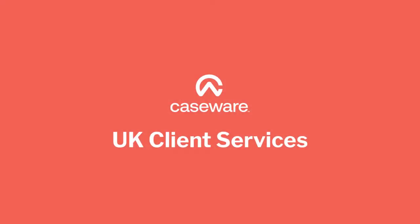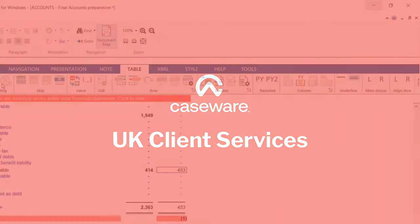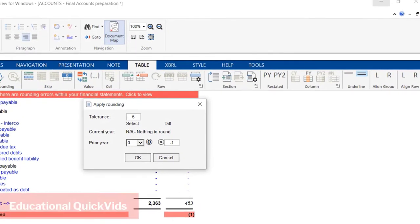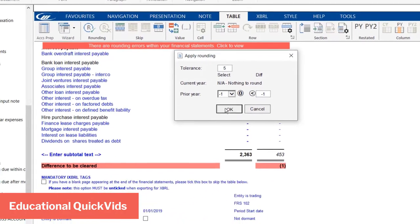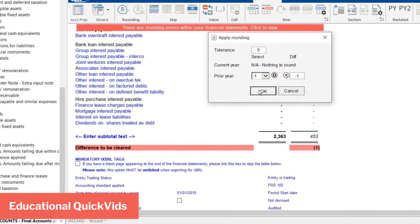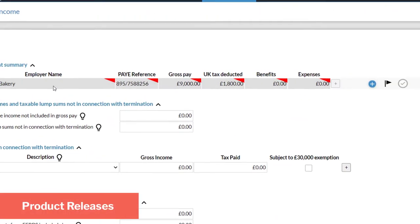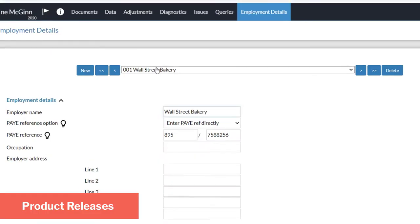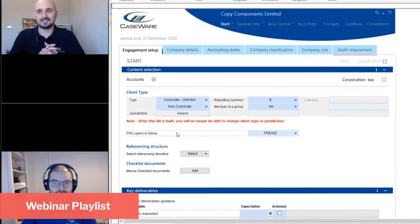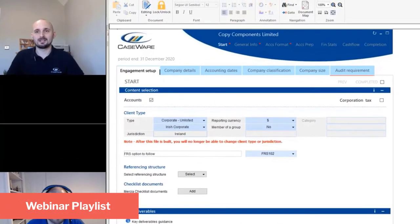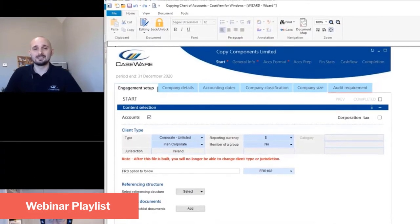Welcome to the Caseware UK Client Services YouTube channel. Here you'll find a variety of content including educational quick vids covering key topics within all of our products, product release videos including introductory webinars, and our webinar playlist containing recordings of all of our free webinar broadcasts.